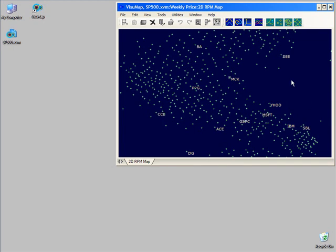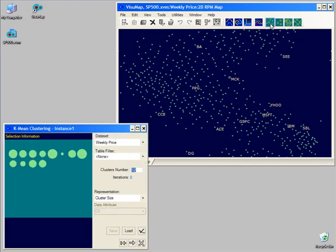In order to do so, we first open the K-Mean control panel that provides us interface to change some settings for the algorithm. For instance we can set the number of clusters we want to create. More detailed parameters can be changed through the configuration button here.